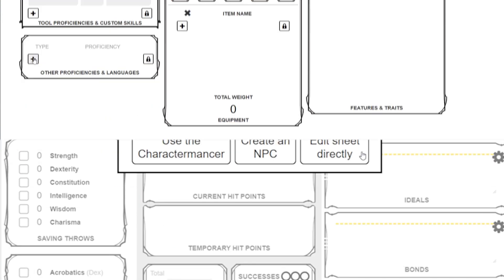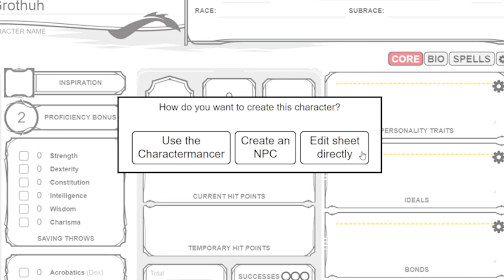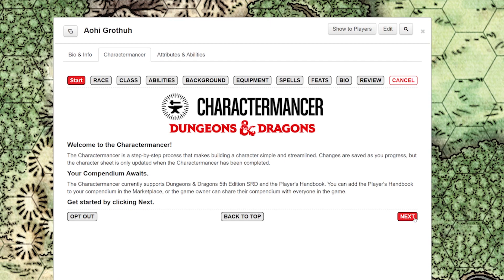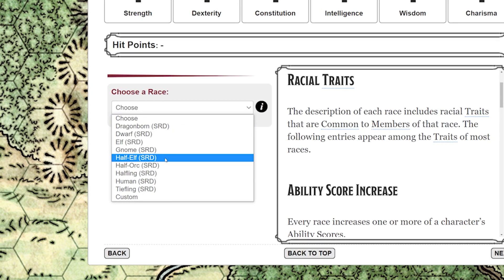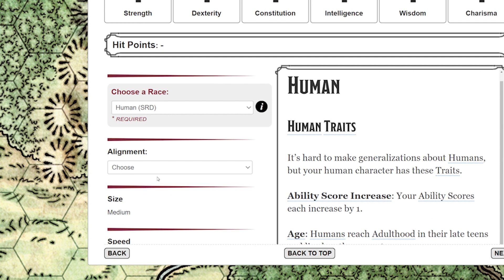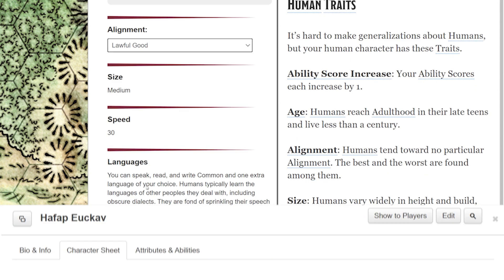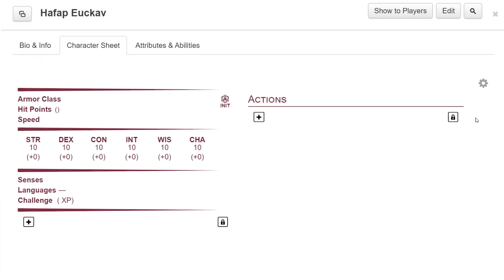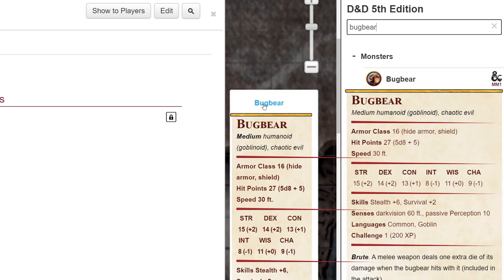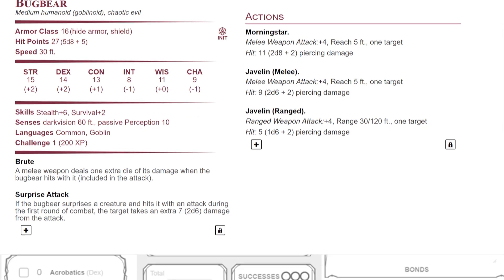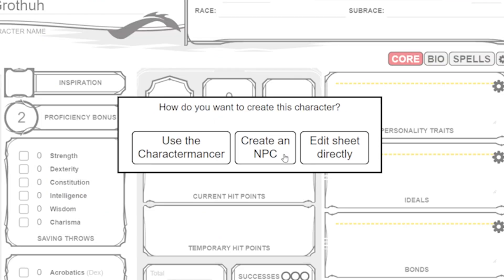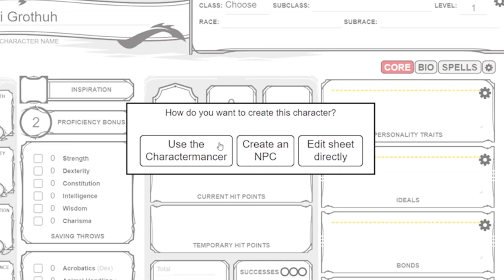The main difference between the Charactermancer and making an NPC is that making a PC with the Charactermancer will help you create a full character sheet that you can add items to, level up, and add skills and spells as you play. While an NPC build has a static stat block that you make one time and then reference as they appear in game, like a shopkeeper or monster. Since we're creating a PC, click on the use Charactermancer button.